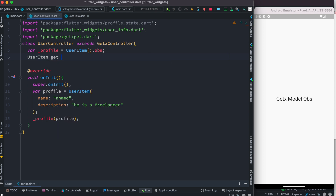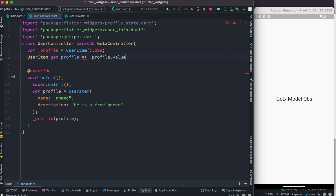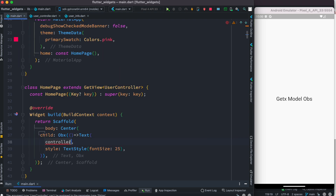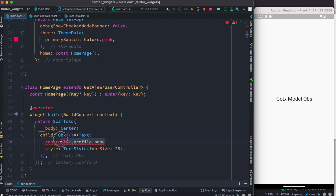The getter would return a UserItem. We'll call it 'profile' and simply return the value — not profile directly, but the value of this model. Back in the view, since we have this controller object and created the profile getter, we can access that and from it access the name property in our model.